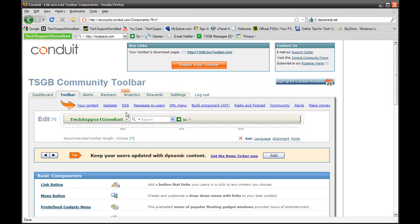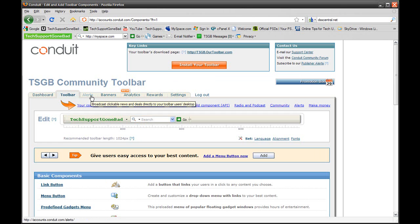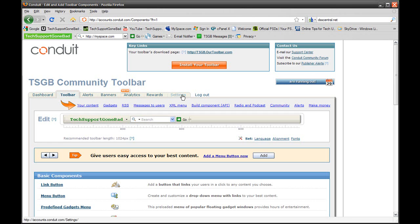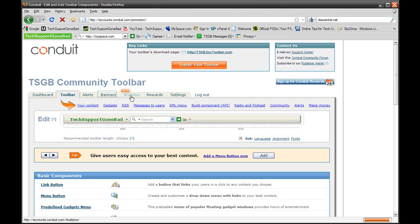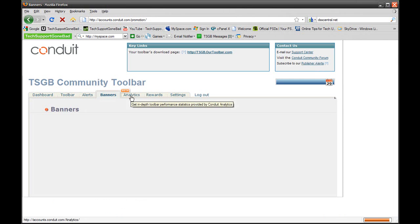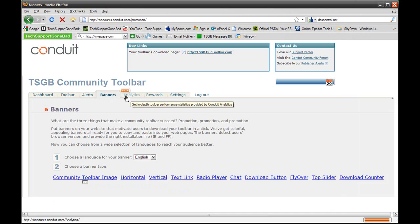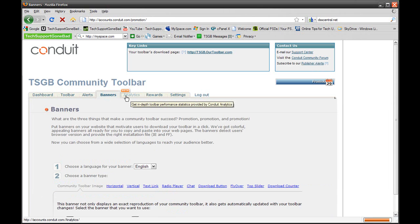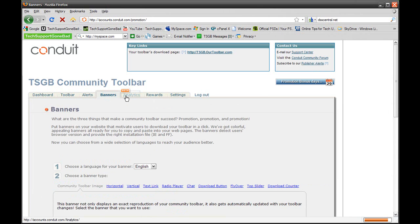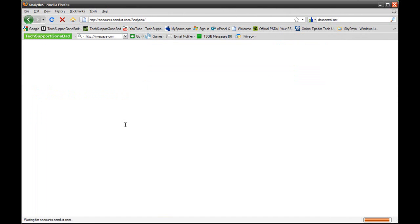Not only can you do all that, but you could also do a lot of stuff at your home page. Right here you have alerts, banners, analytics, rewards, and settings. Banners are to promote your toolbar. Analytics, I'm not sure that's how you pronounce it, but analytics is for all the information on your toolbar: how many people are downloading it, how many people are using it, and just different stuff like that.